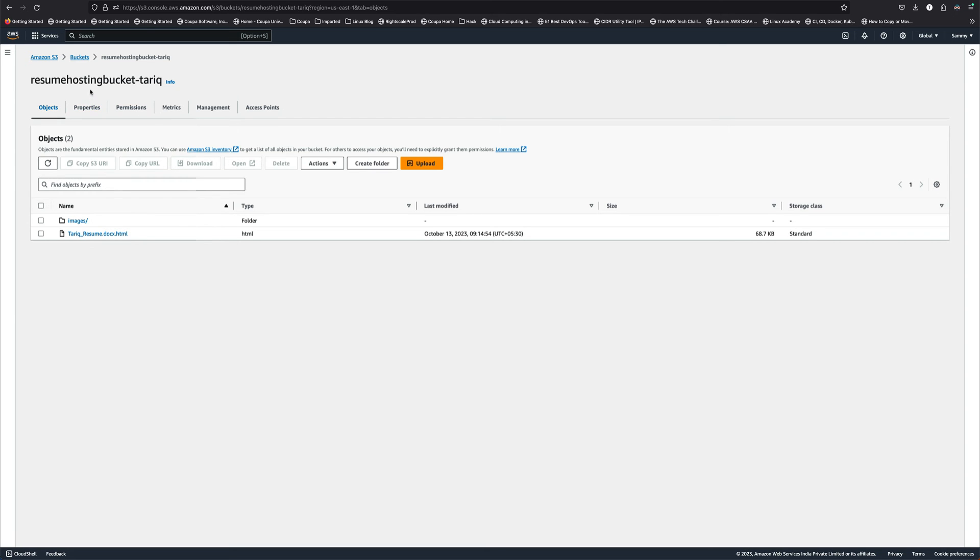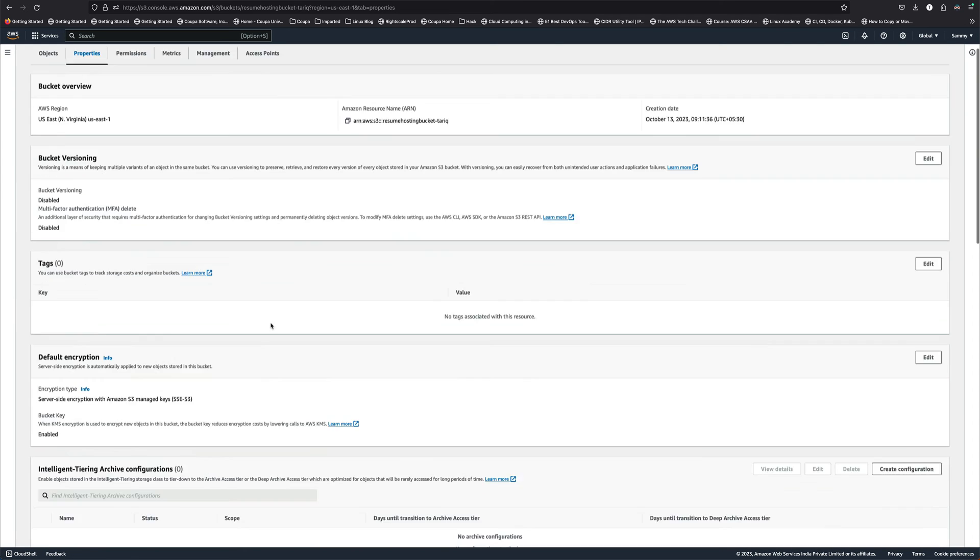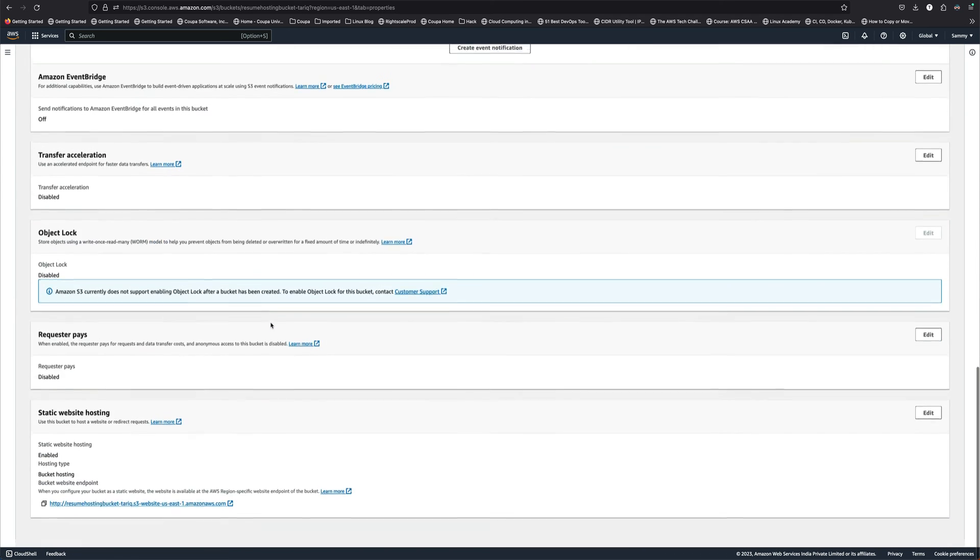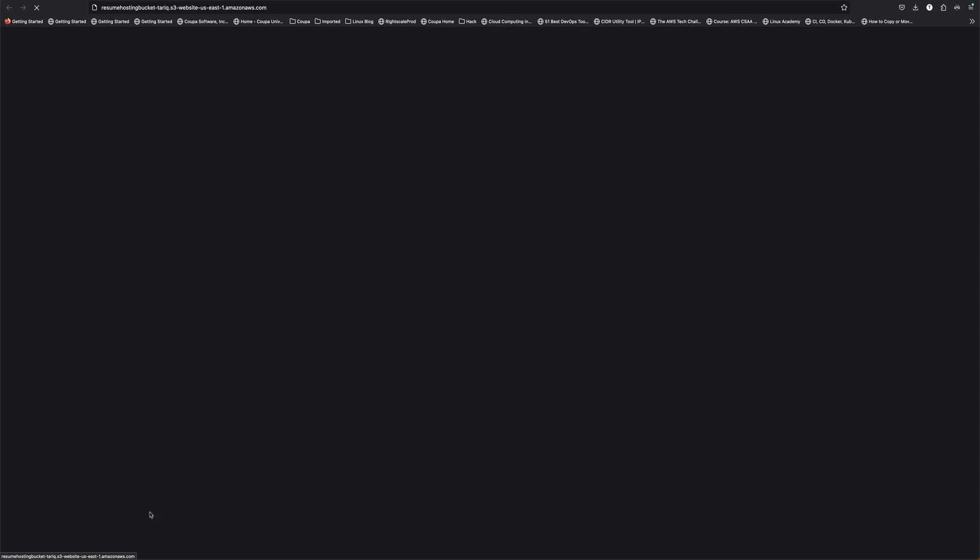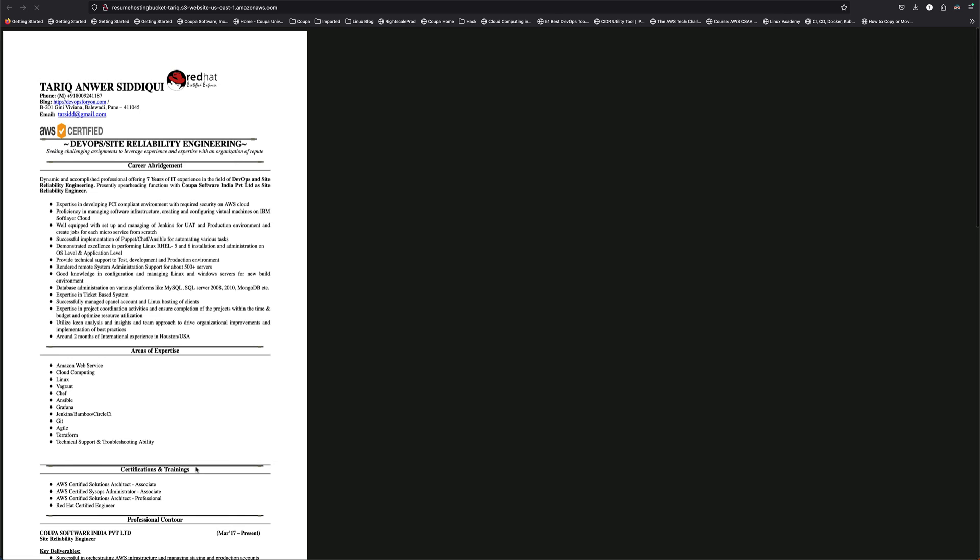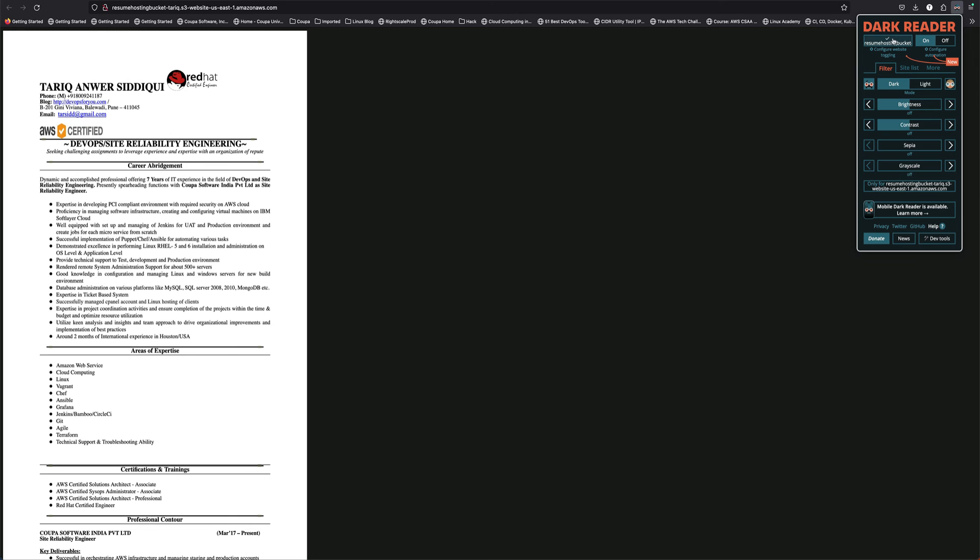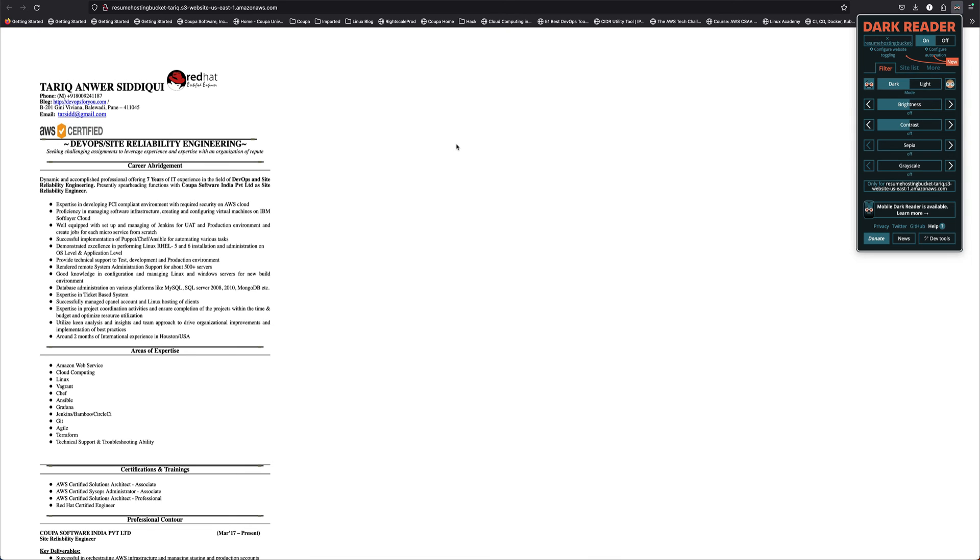We have all the permissions perfectly set. If we go to properties and scroll below, you can see you get a URL from S3. If you open this, this is your resume.